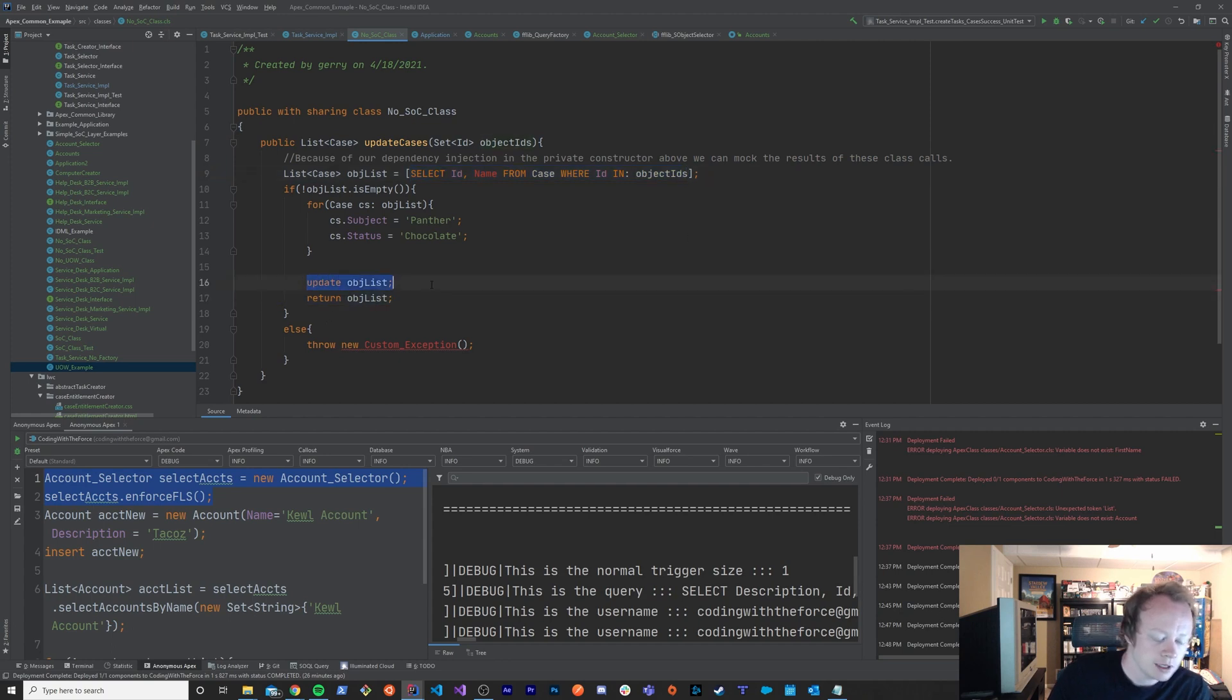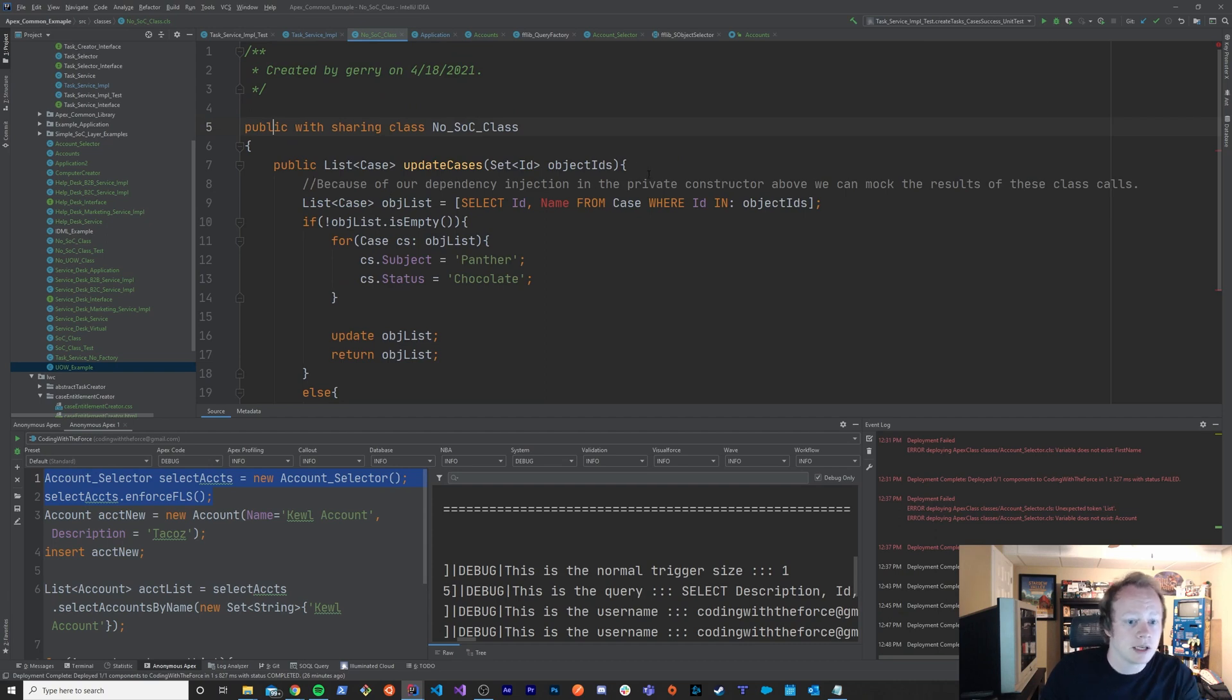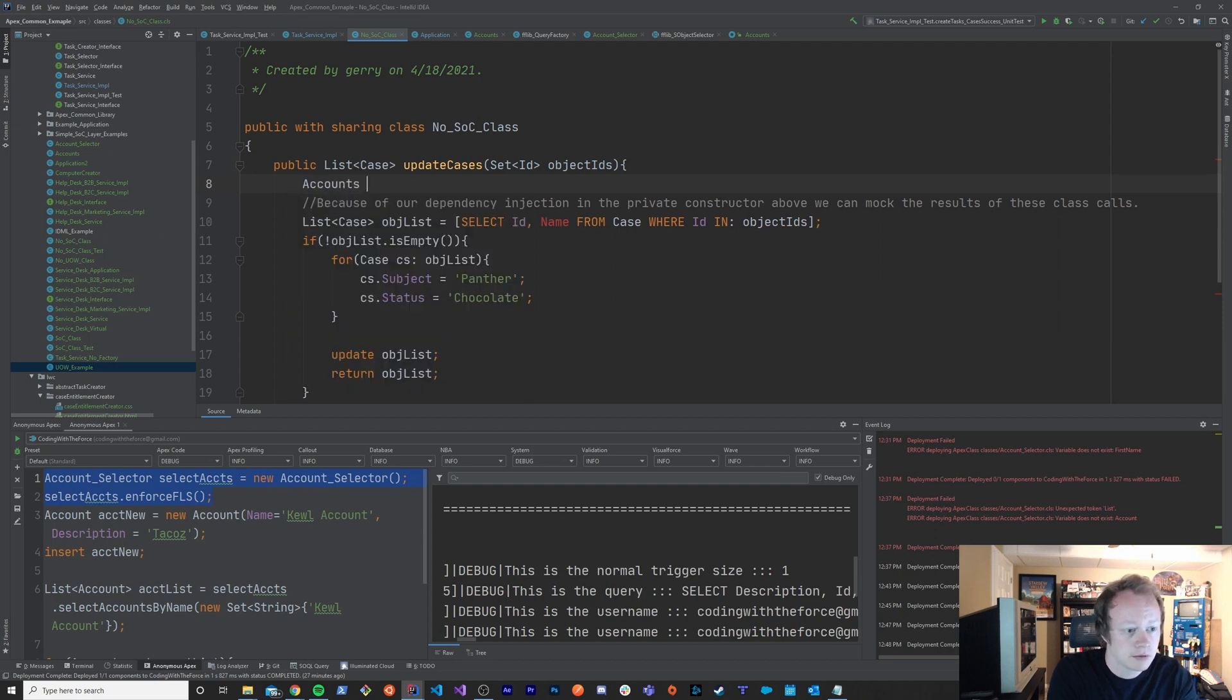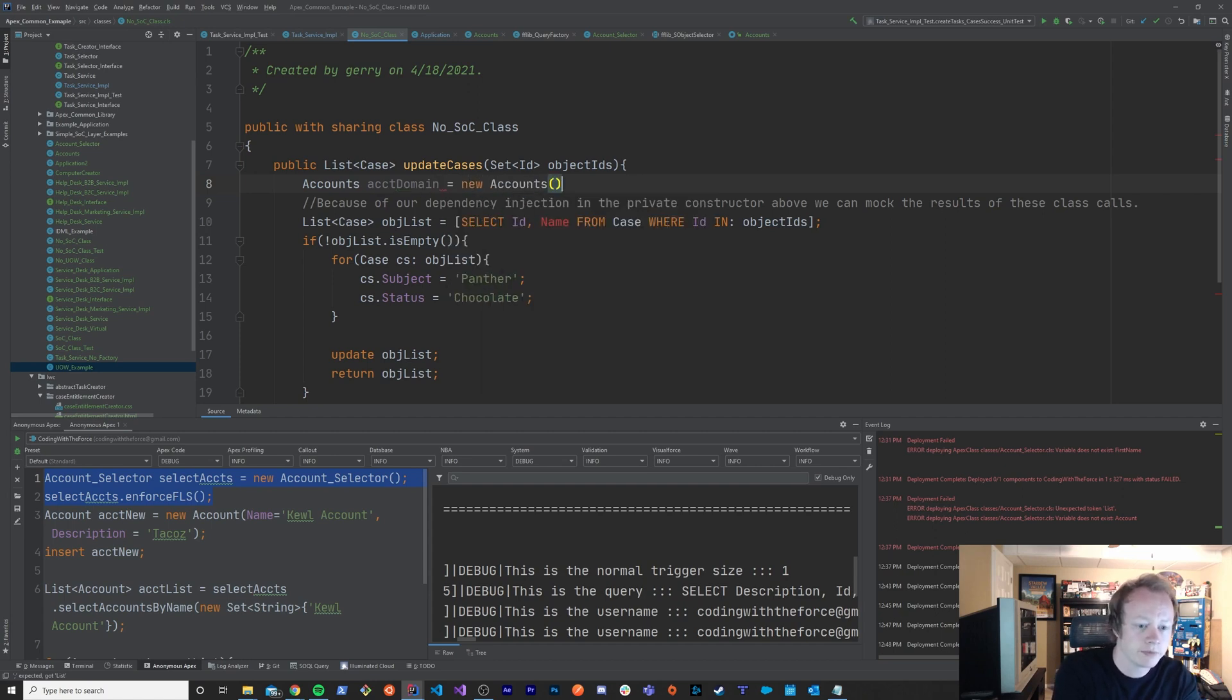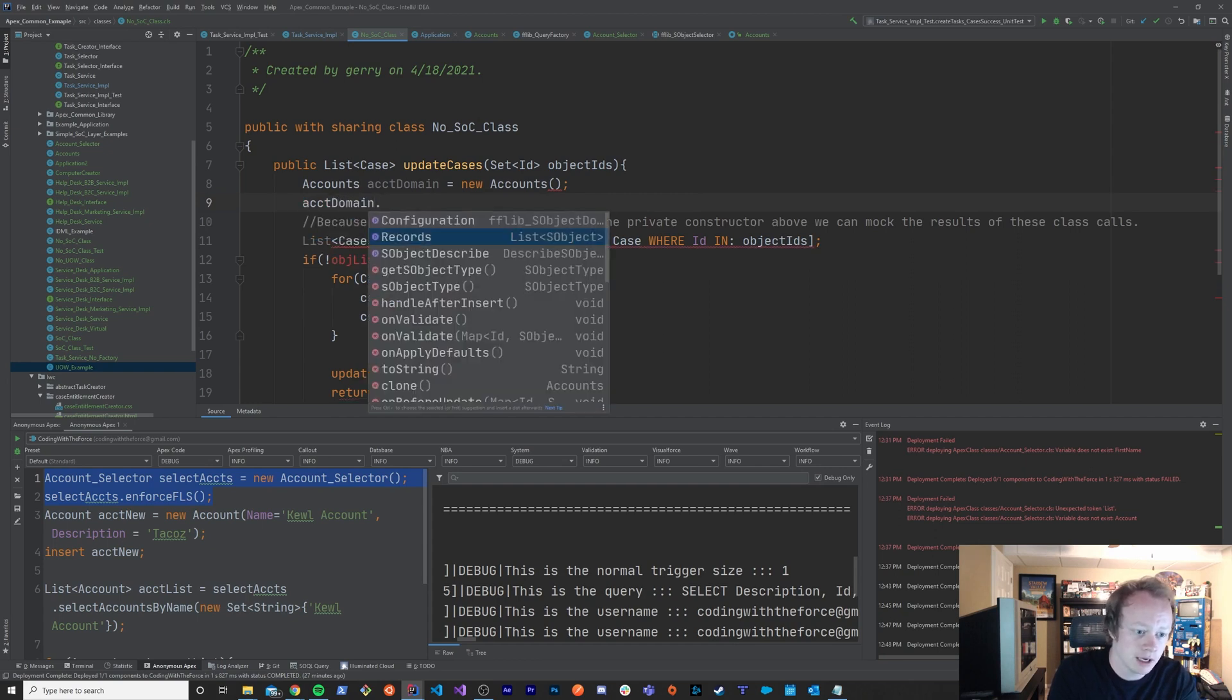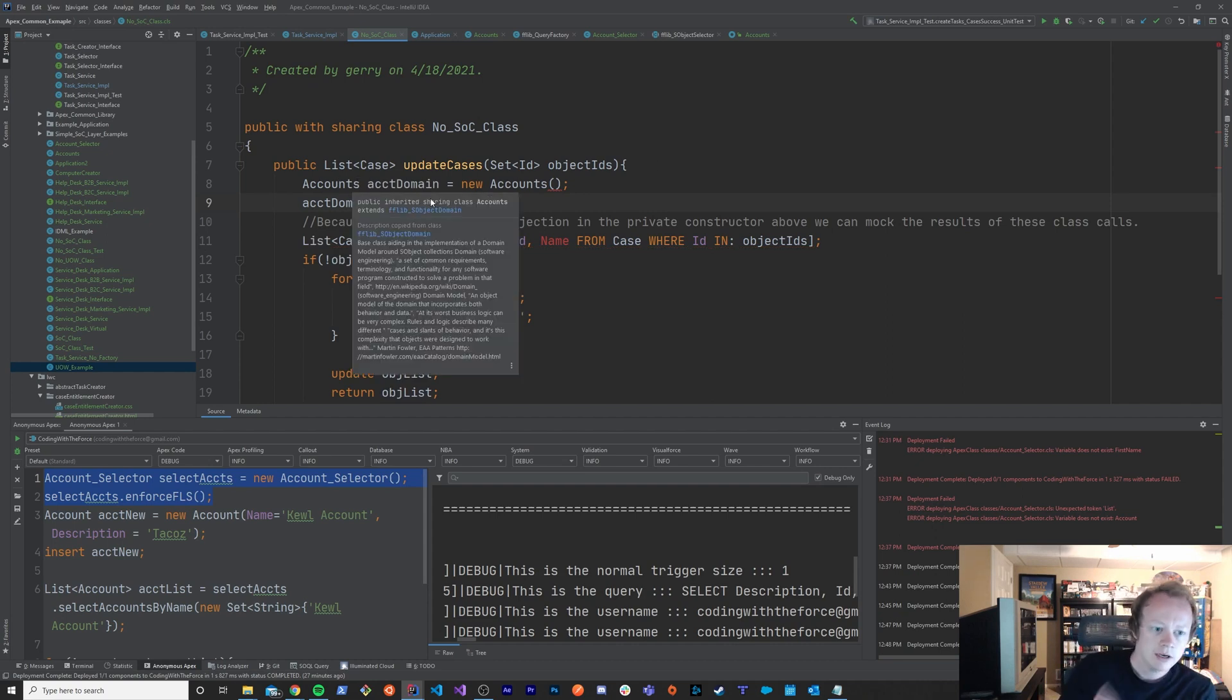For instance if I was calling another class and I was saying something like accounts, account domain equals new accounts, then I'd have to send it in some stuff for this to actually be legal, but then we'd say account domain dot get s object type or something right.